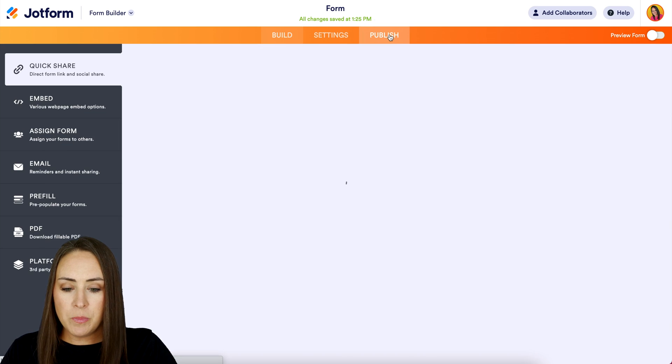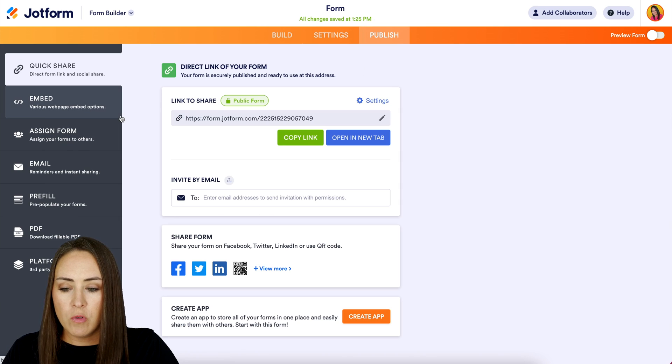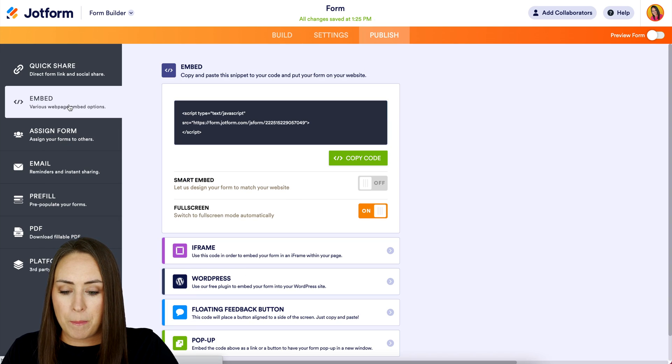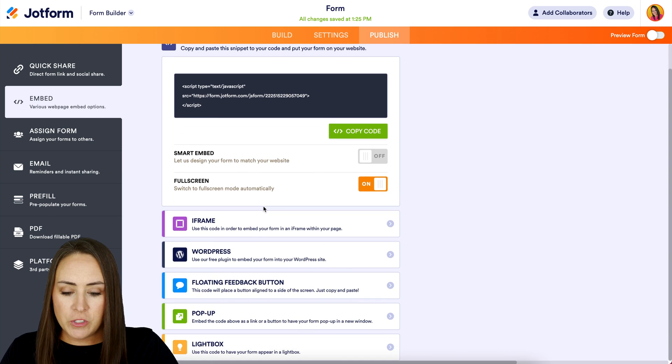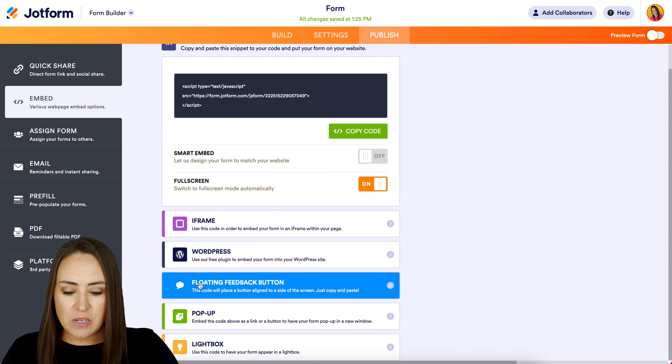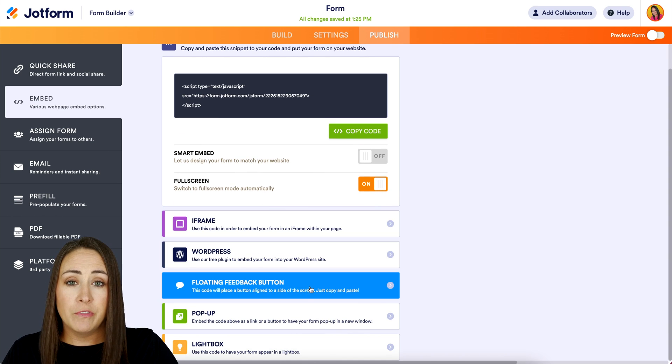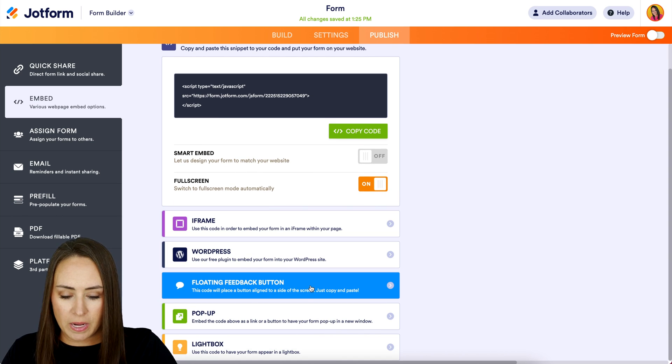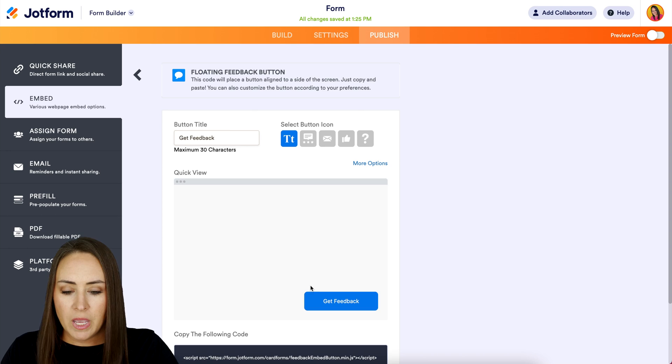Now we're going to head up to publish. Over on the left-hand side, we're going to choose embed. And if we scroll down, we can see right here, floating feedback button. So I'm going to go ahead and click here.